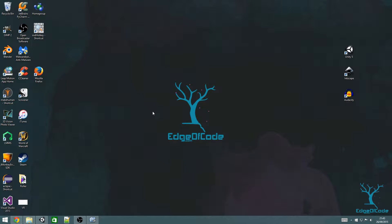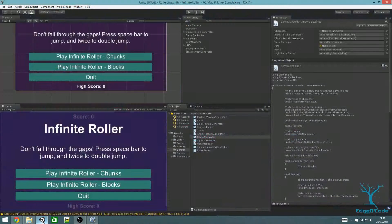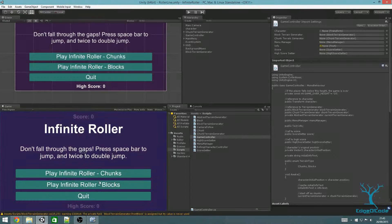Welcome to the edgeofcode.com series of Infinite Roller tutorials. If you prefer a written version of the tutorial, you can find one at edgeofcode.com. In the previous tutorial we continued using blocks to create the terrain and added to the menu so that we could play chunks or blocks. Today we'll make the buttons play the appropriate game and display a separate high score for each type of game.